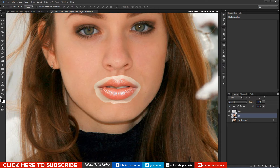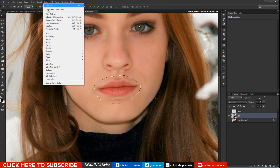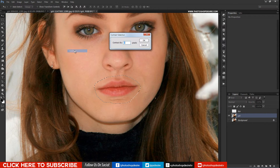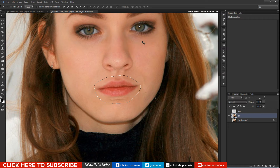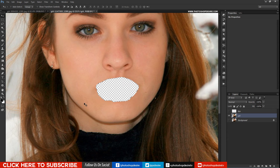Hold Ctrl and click on the lips layer to get the selection. Select the girl layer and contract the selection by 5 pixels. Delete the selection from the girl layer — this clears the lips on the girl layer.